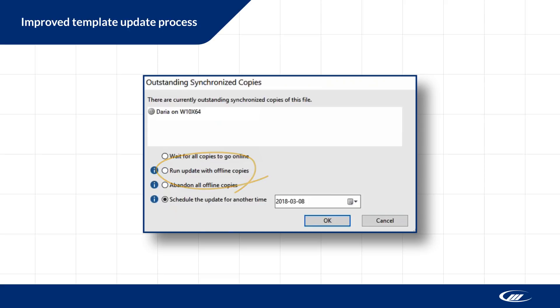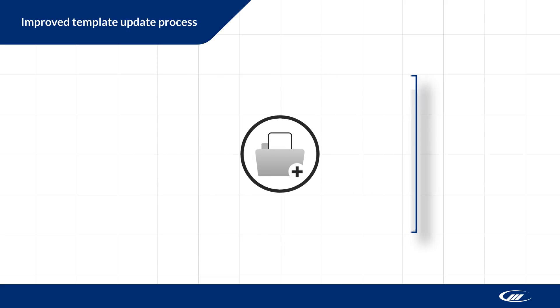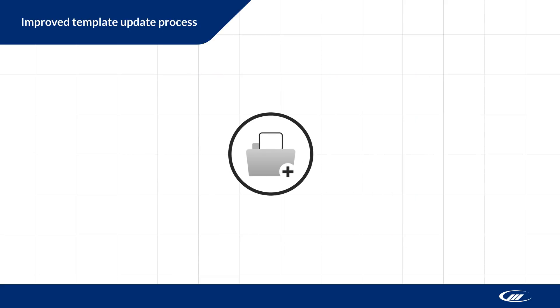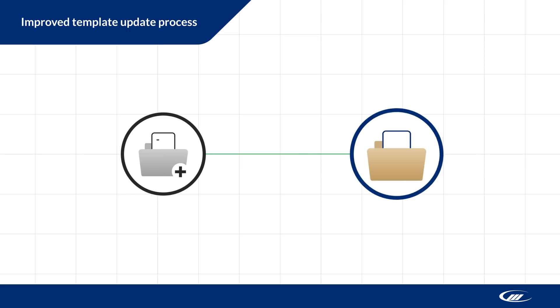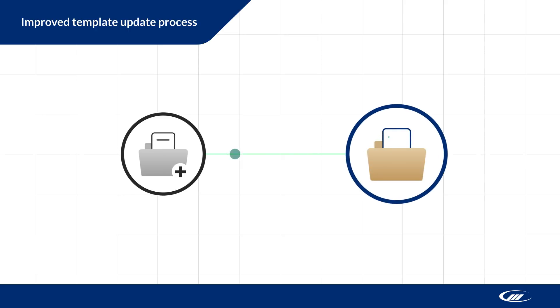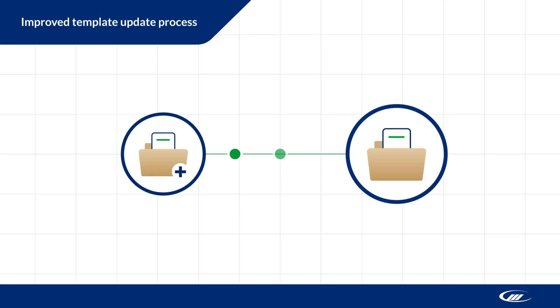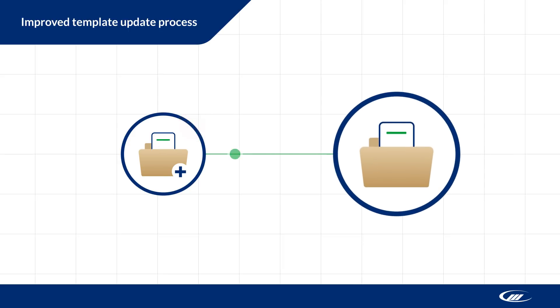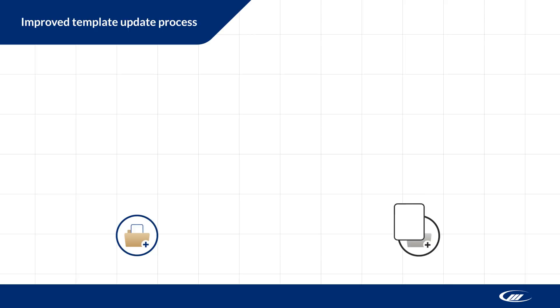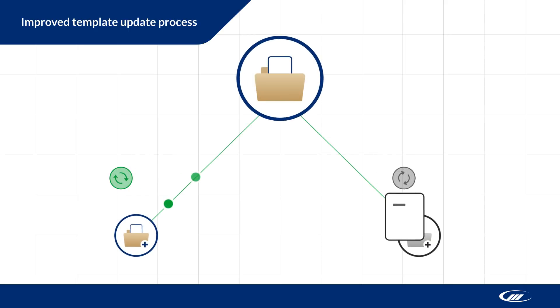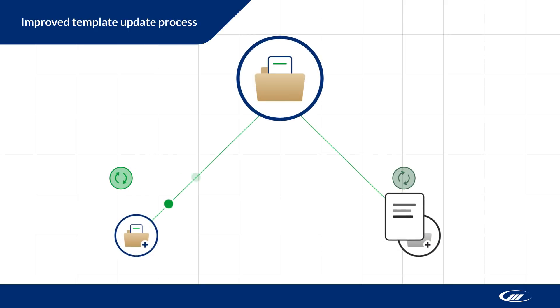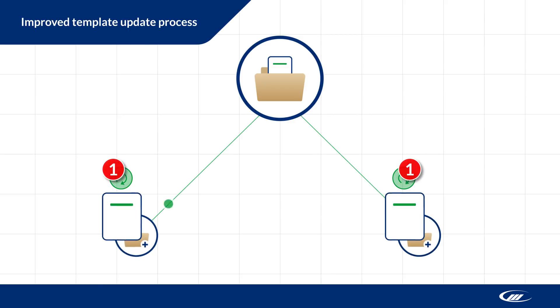If you choose to run the update with offline copies, the parent copy and online sync copies will receive the template update normally. Offline sync copies will receive the template update when they reconnect with the parent. However, if there are synchronization conflicts in any documents, they'll resolve exclusively in favor of the parent copy, rather than the most recent modified date. That means that if you're offline and working in the same document as someone who's already performed the template update, you'll need to reapply any conflicting changes to the document after going online.